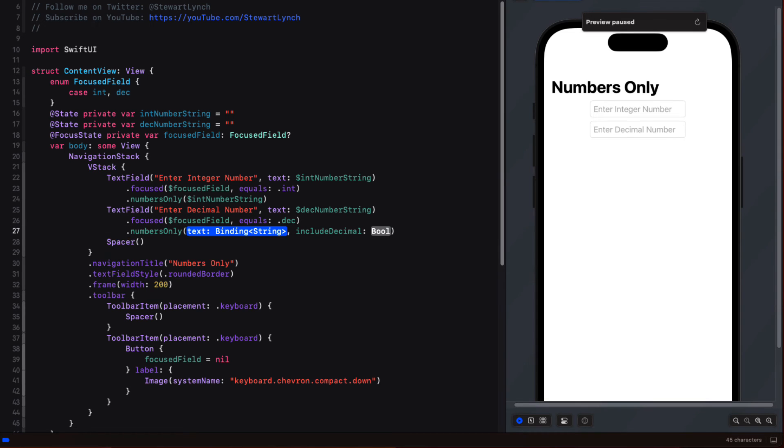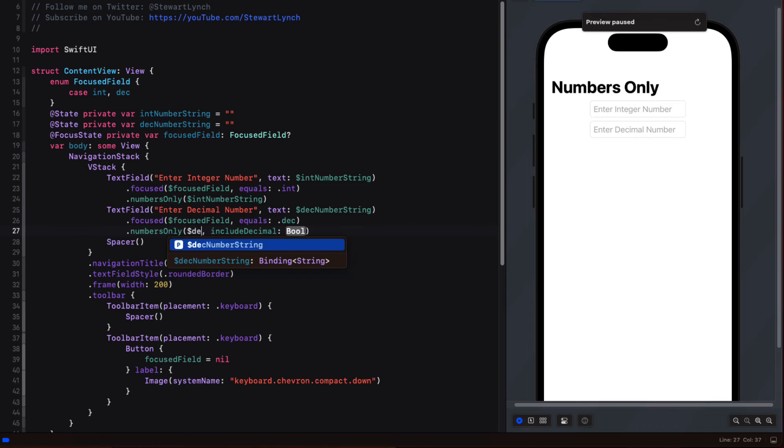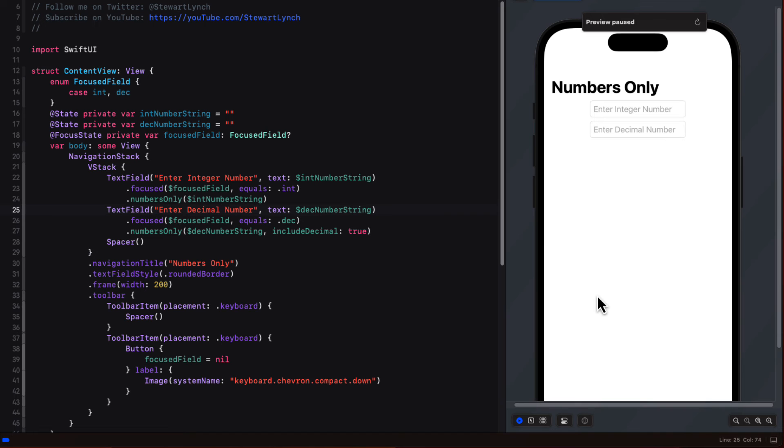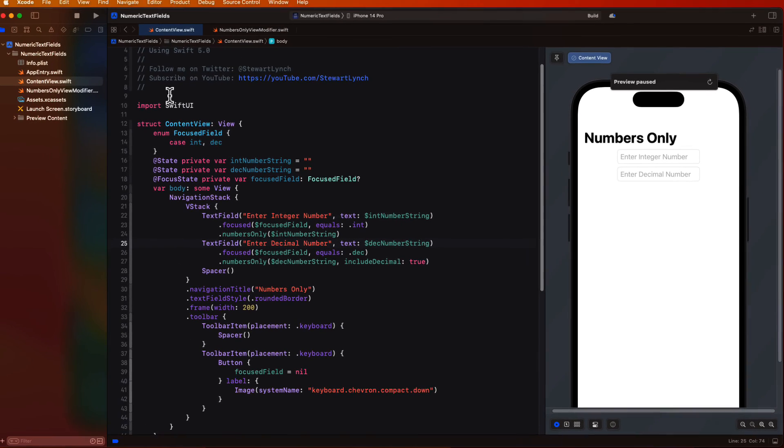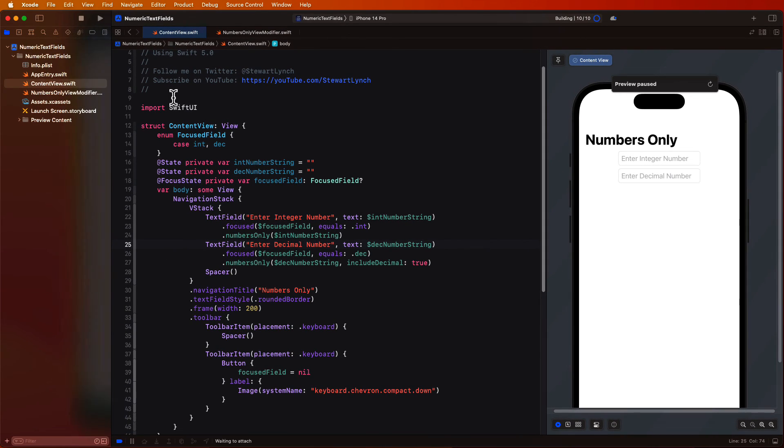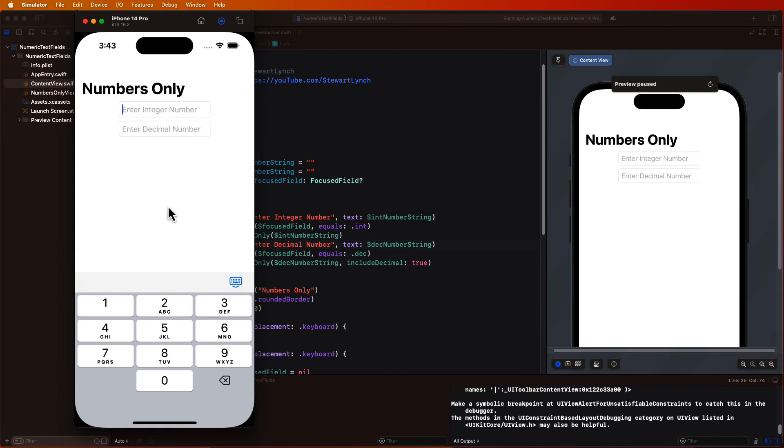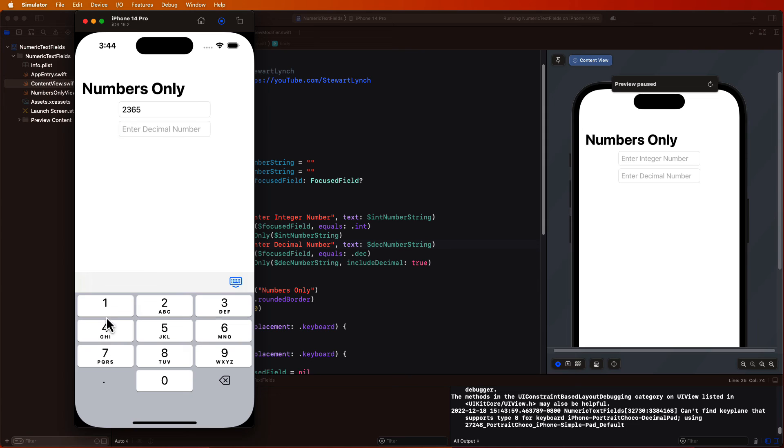So let me test once more. The integer field is still working well as expected.